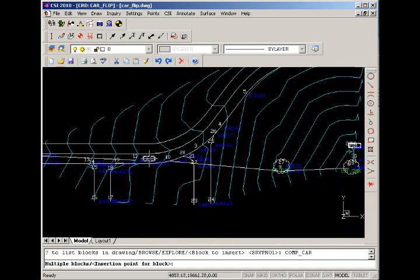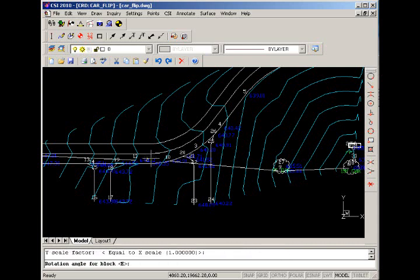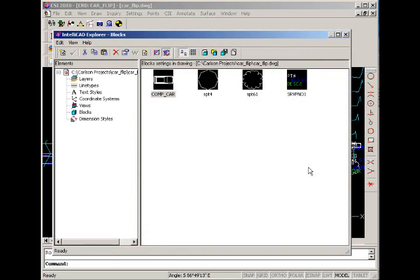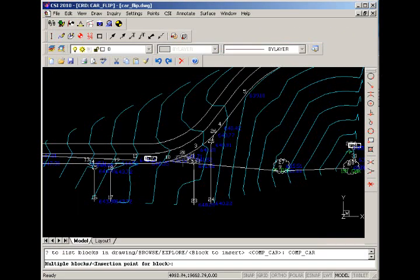We'll accept the default scales and rotation angle. We can specify by stretching the rubber band to the side. And we're going to place one more car to show the final location where it came to rest, with a rotation as such.